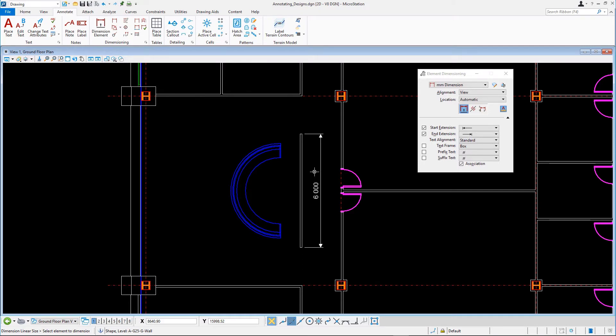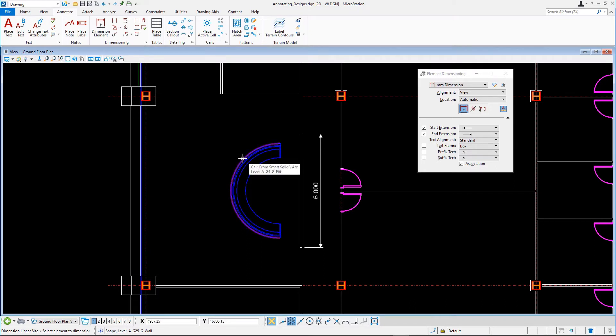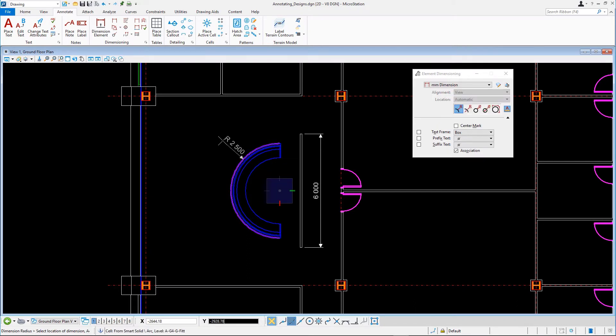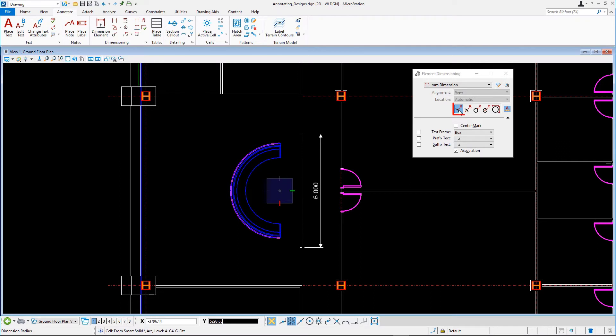Which tools the dimension element offers depends on the type of element you select. Continuing with the Dimension Element tool, select the outer arc of the reception desk. Note that different tool icons are available now in the tool settings. Ensure Dimension Radius is selected in the tool settings, and place the radial dimension.